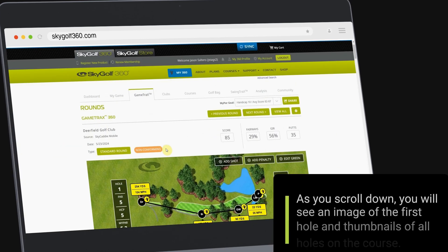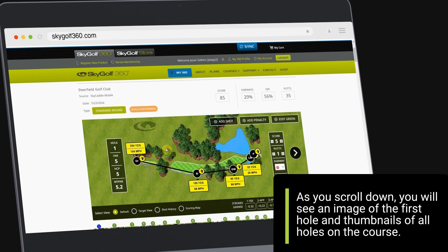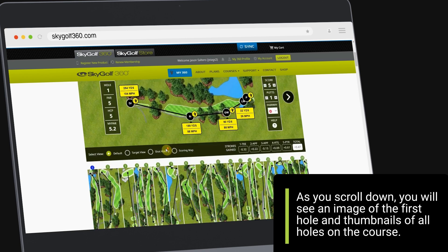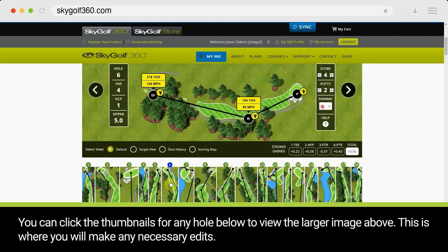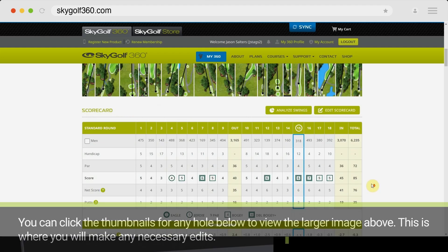As you scroll down, you will see an image of the first hole and thumbnails of all holes on the course. You can click the thumbnails for any hole below to view the larger image above. This is where you will make any necessary edits.